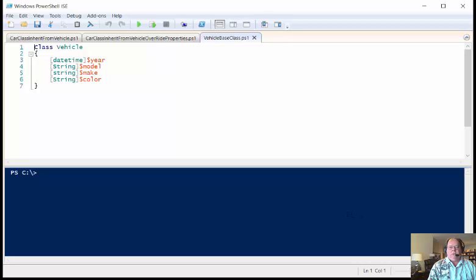Good morning. This is Ed Wilson, the Microsoft Scripting Guy, and today I want to talk a little bit about PowerShell Class Inheritance in PowerShell 5.